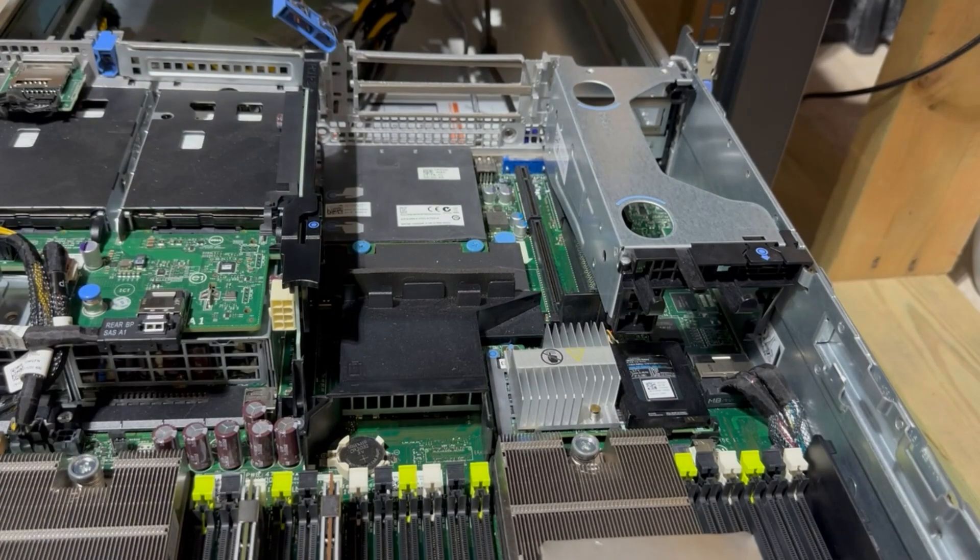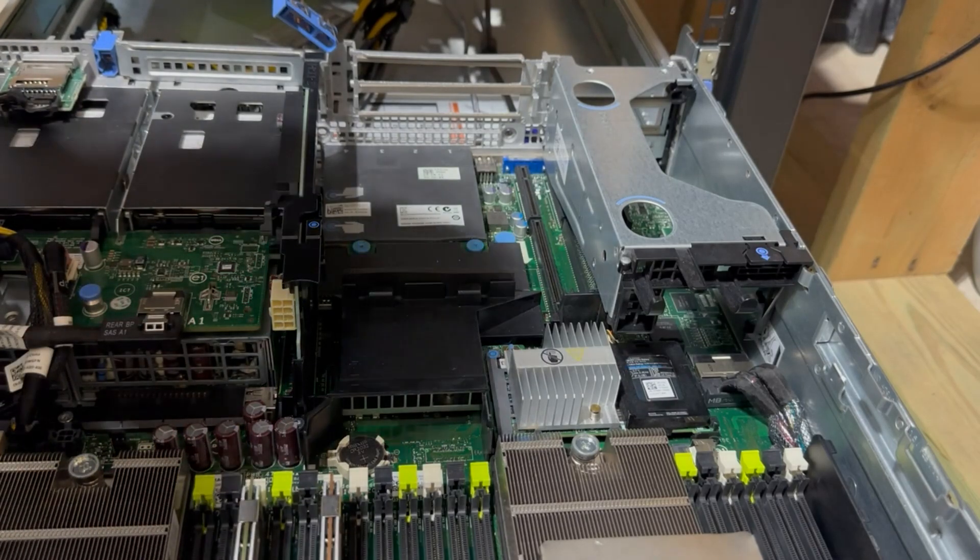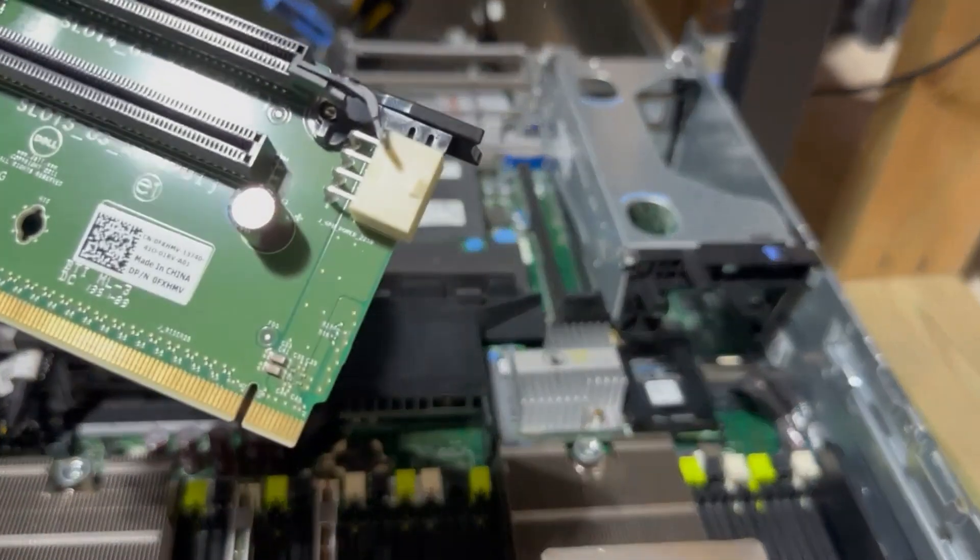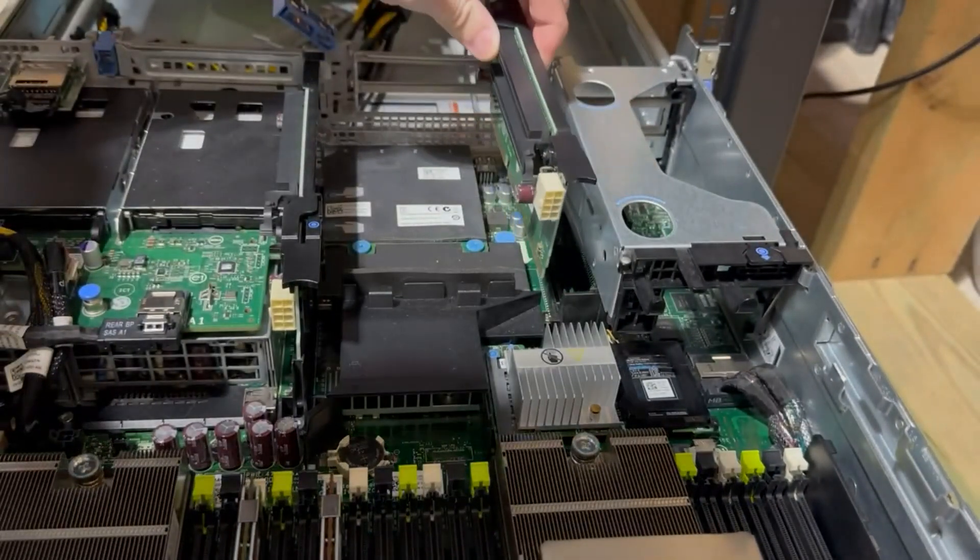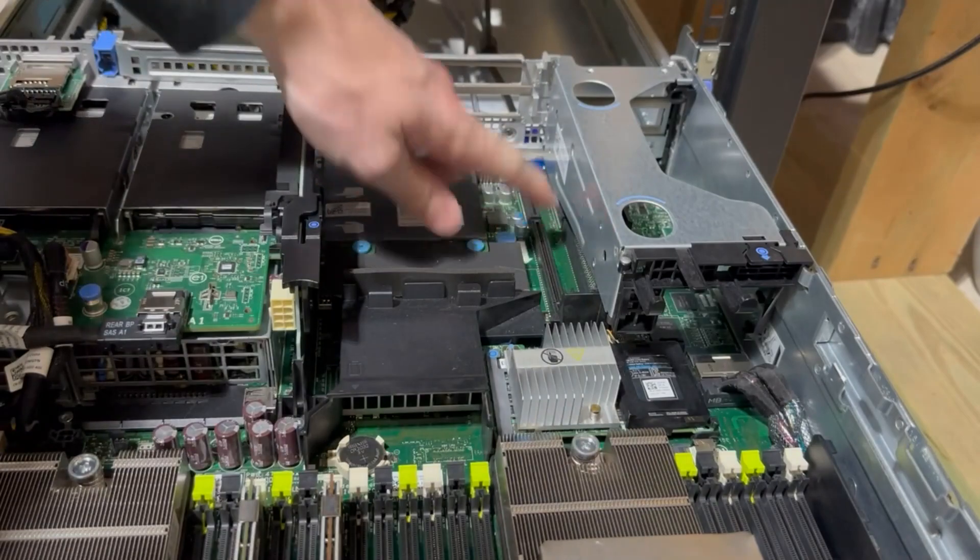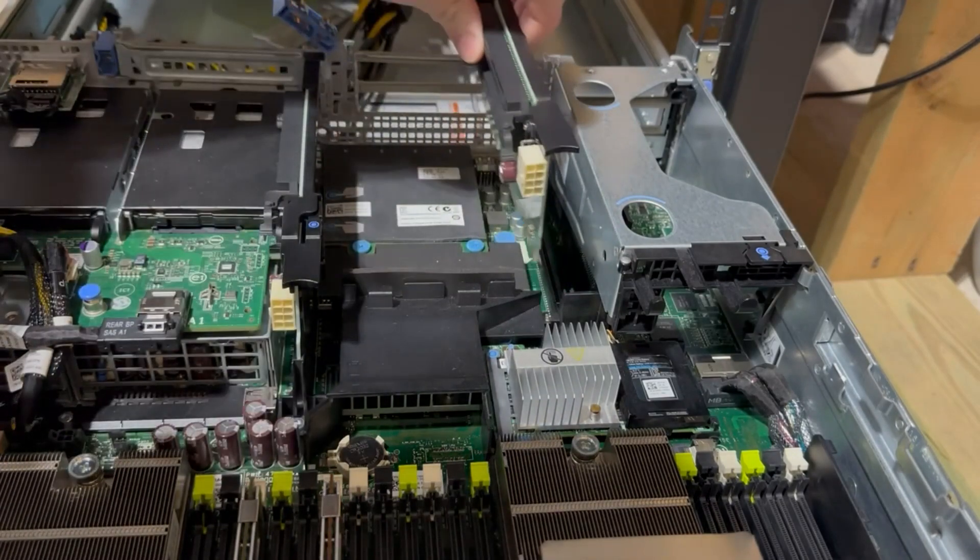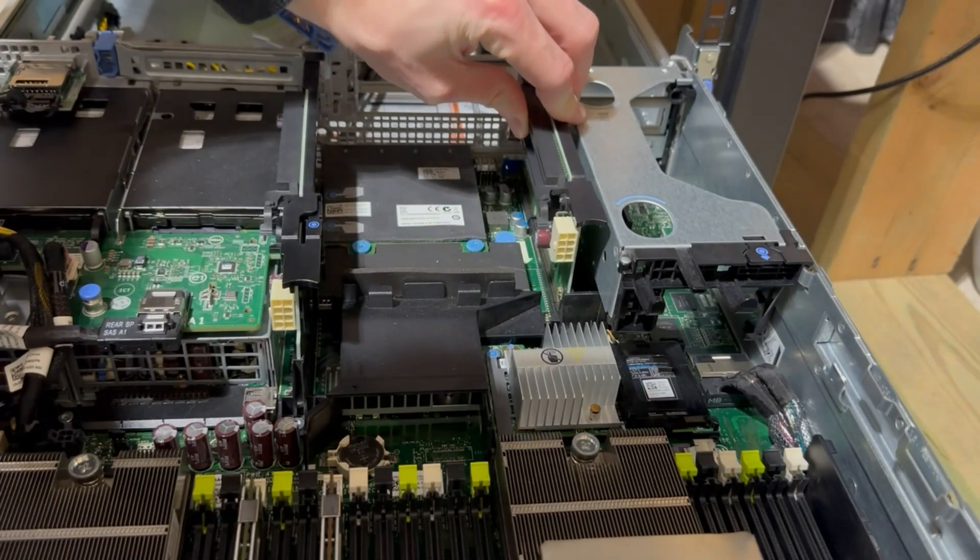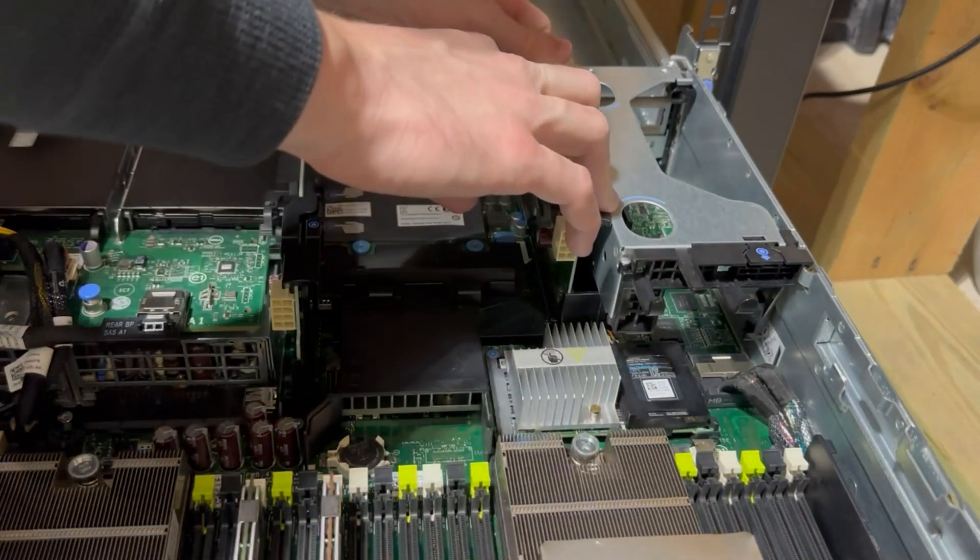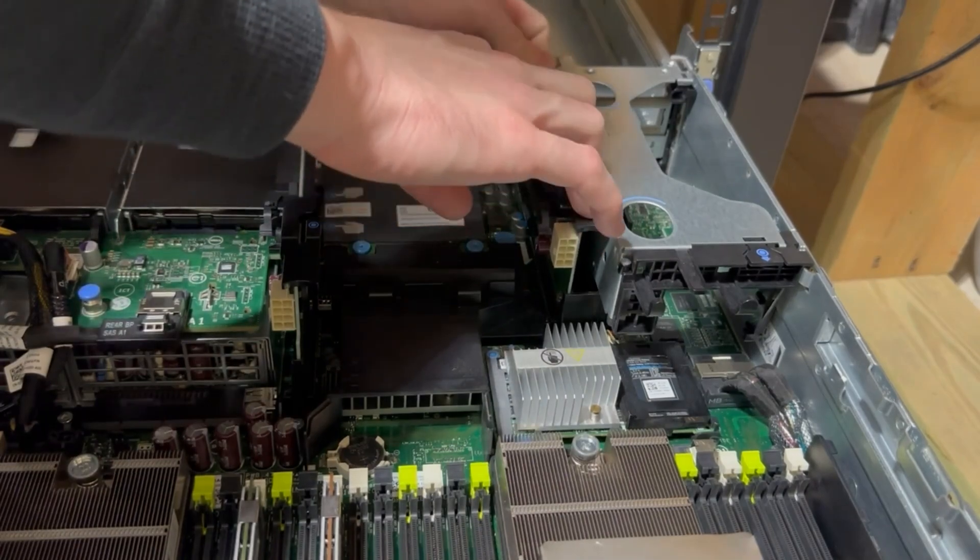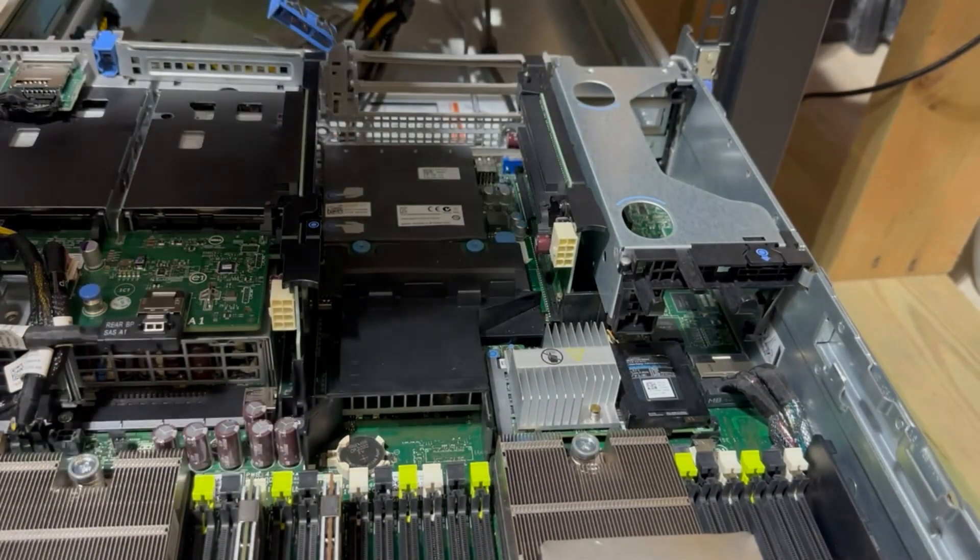Let me get the riser put back in. So this guy has 250 watts, and that plus the 75 watts coming out of this PCIe slot should be plenty to power the Tesla P40, which has a TDP of 250 I believe.